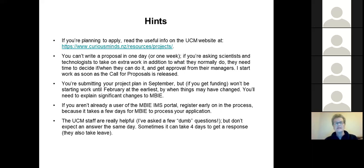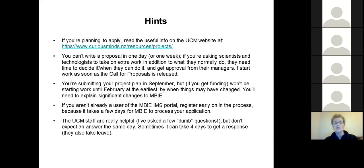You can't write a proposal in one day or one week. Last year someone contacted me the day before proposals were due asking for guidance and I said no, because it's impossible to do in one day. If you're asking scientists and technologists to take on extra work, they need time to decide if they're available, when during the year they can do it, and they have to get approval from their managers — that can take quite a few weeks. I start working on my proposal as soon as the call is released, and I've already started on this year's even though the portal doesn't open till tomorrow.